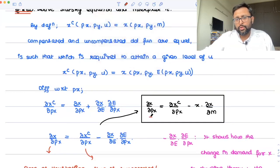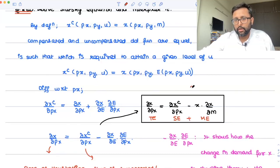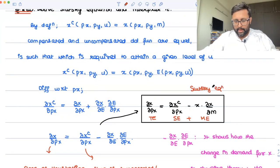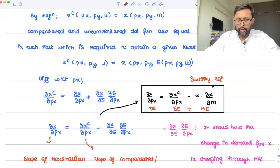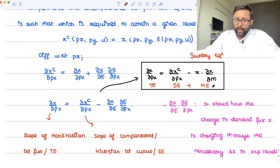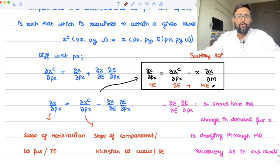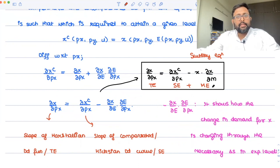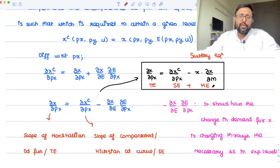So you have the total effect, the substitution effect, and the income effect — that is the Slutsky equation. Substitution effect is: when relative prices change, keeping purchasing power constant, how does that affect demand? You keep the utility level constant and see the change in demand. The substitution effect is very clear — you consume less of the commodity whose price increased, and more of the commodity whose price decreased.